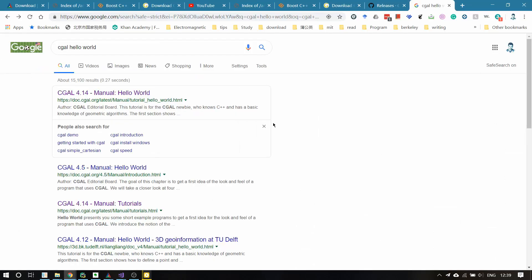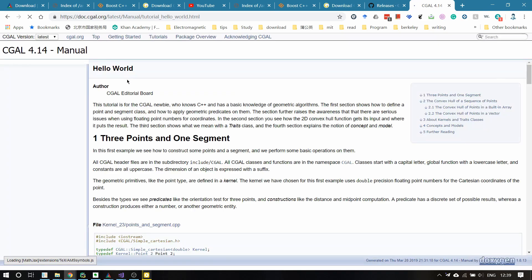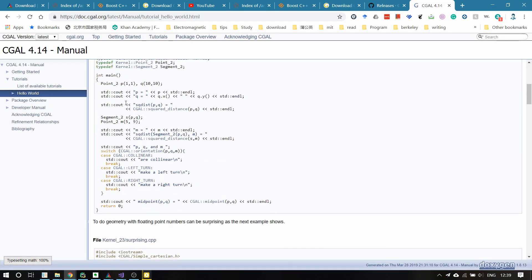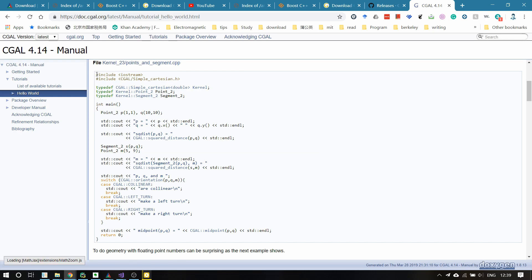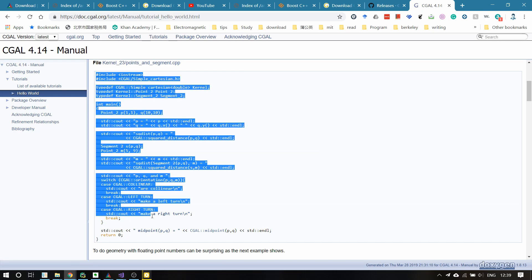Now I'm going to show you how to create a CGAL project in Visual Studio 2017. First, search for CGAL Hello World, then click on the first result and copy the code from that website to your clipboard.